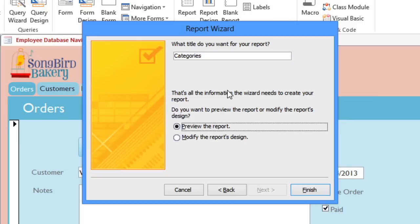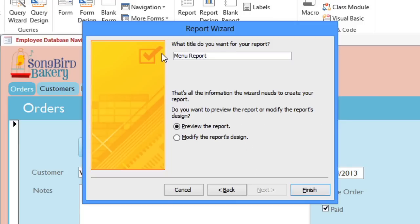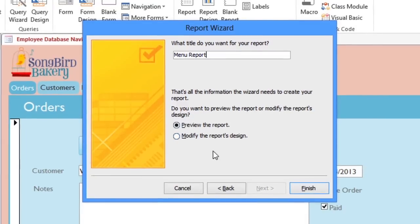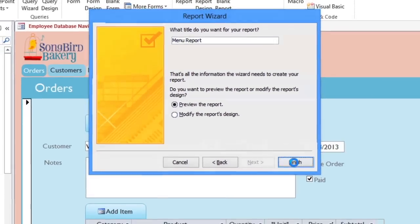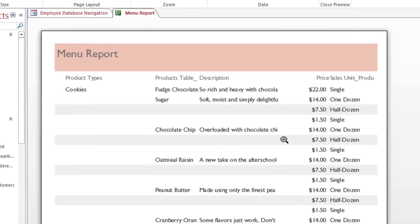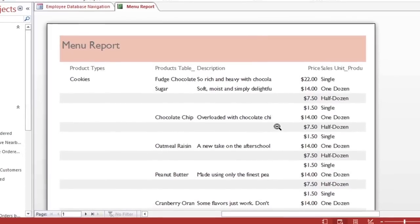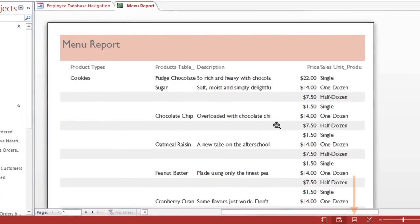In the final step, you can type in a name. I'm going to call it Menu Report. Here you can choose whether you want it to open in Print Preview or Design View, but this won't actually affect the report. When you click Finish, it will create the report. You won't be able to go back into the wizard to edit your report, but you can always go to Layout View to make any adjustments that you want.